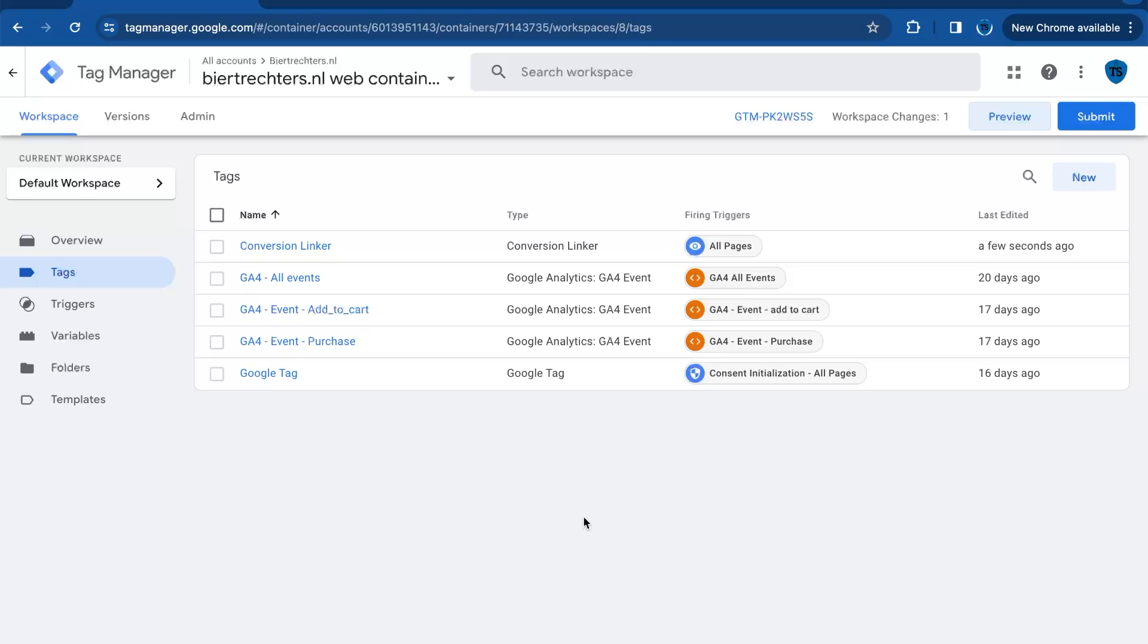Setting up a conversion linker in Google Tag Manager might sound complex, but it's very easy to do. You only have to set a few steps and you're ready to go. And that's it. I've shown you how to set up the conversion linker in Google Tag Manager.